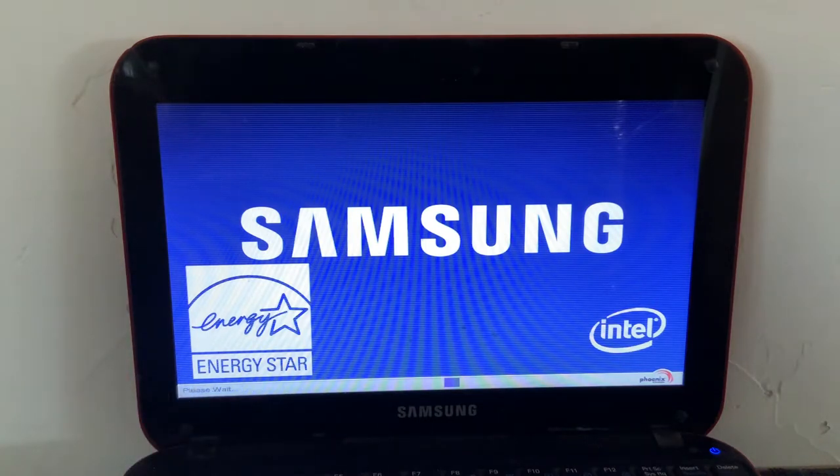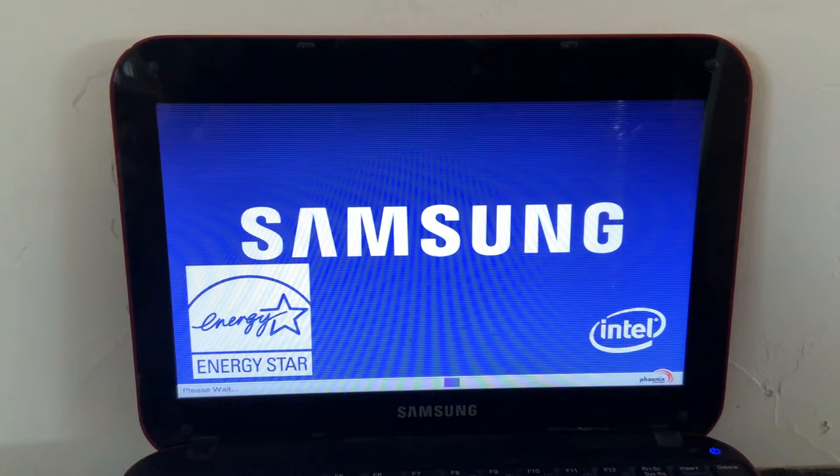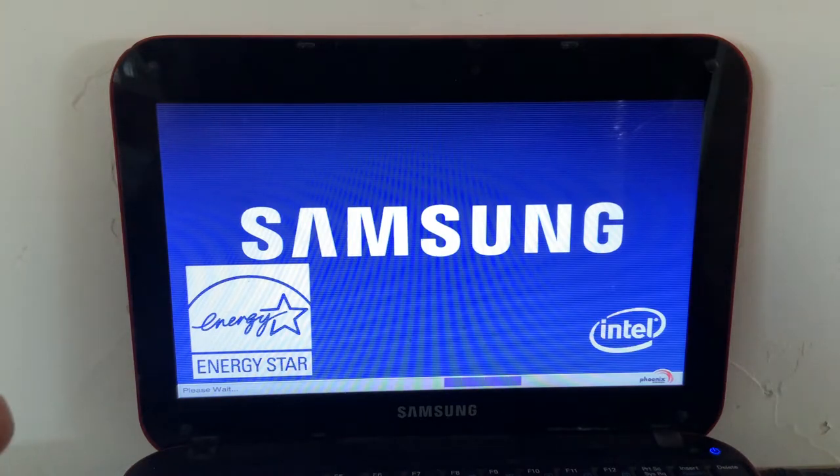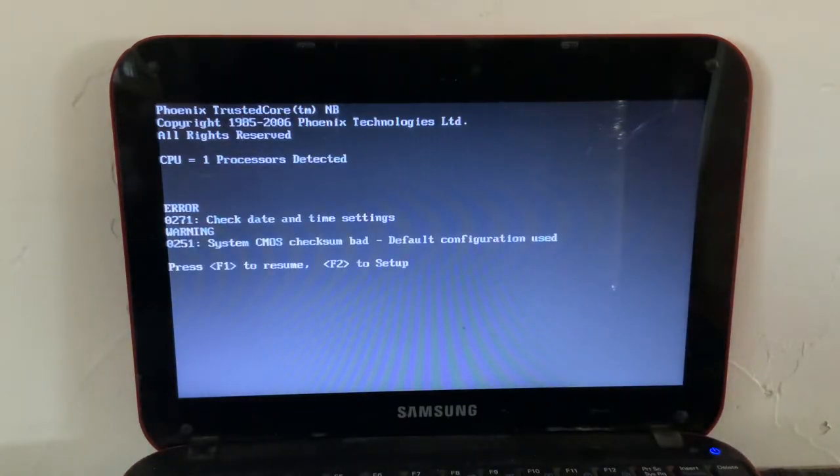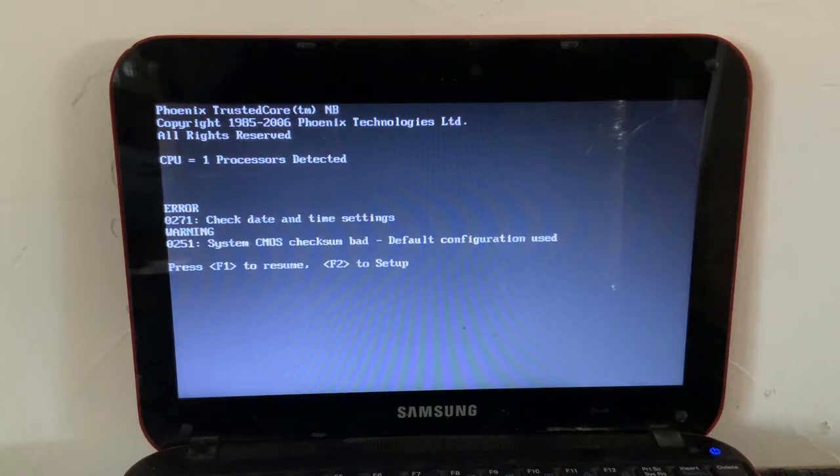Depending on like what the manufacturer is to get into the BIOS, it might be F2, it might be F10, it might be escape, it might be delete. It's best to just sort of mash a bunch of them at the beginning.